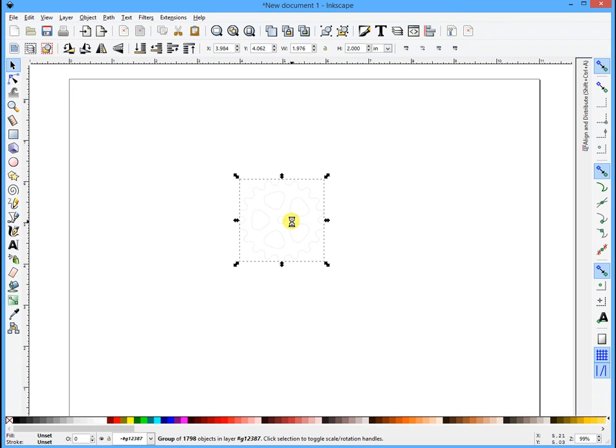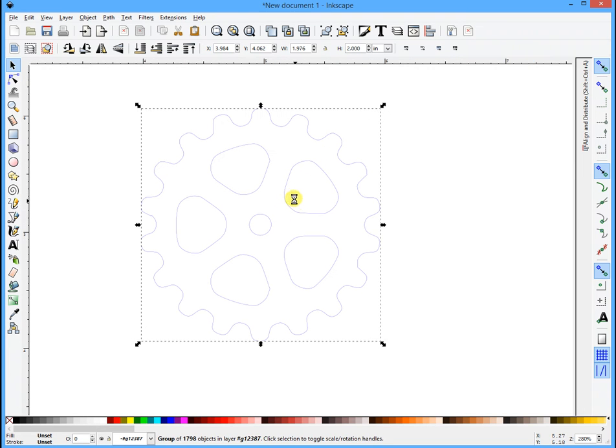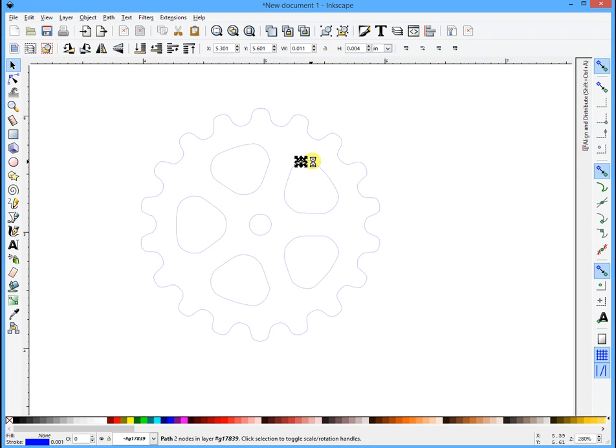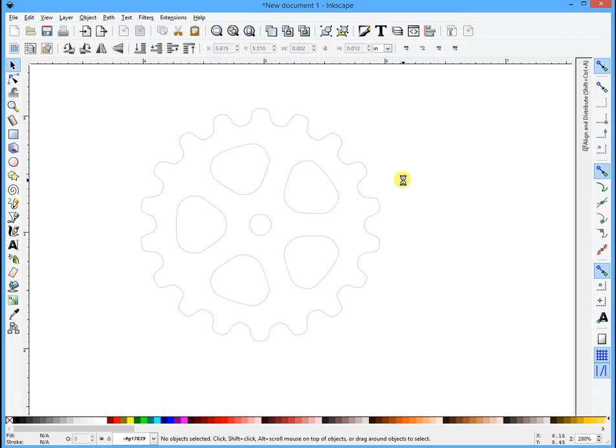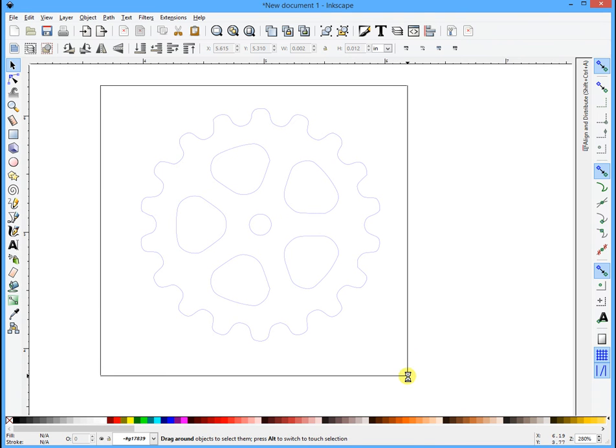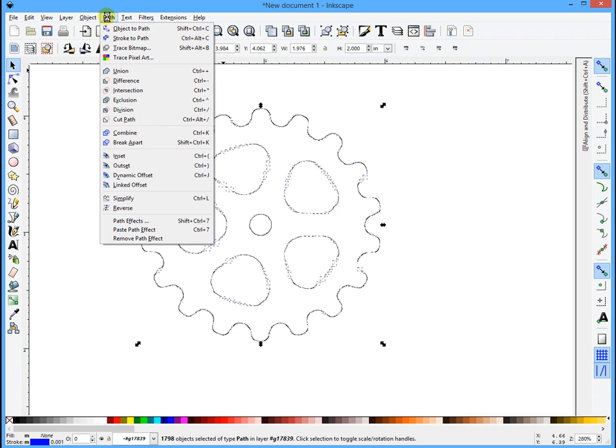If I click in here, you'll see that it's a bunch of single lines. We want those all to join up. So the first thing we're going to do is box around—you'll see everything is selected—then I'm going to go to Path, Combine.